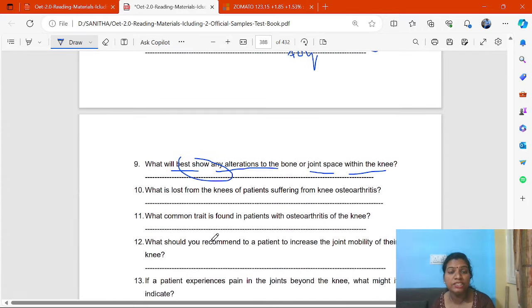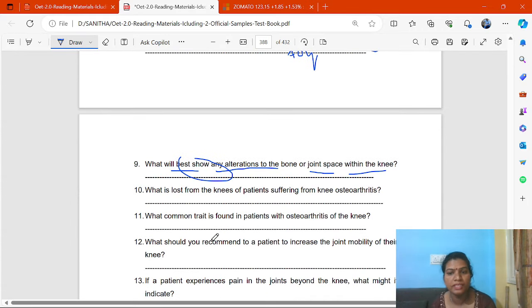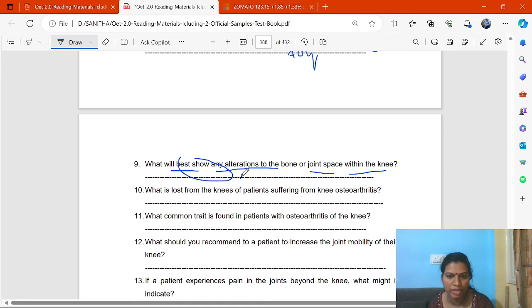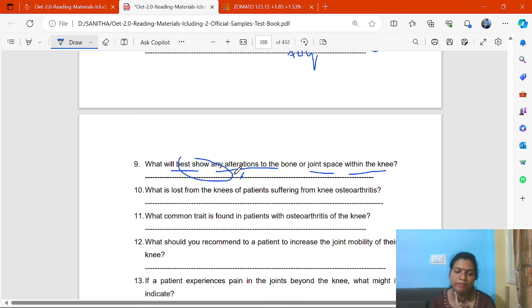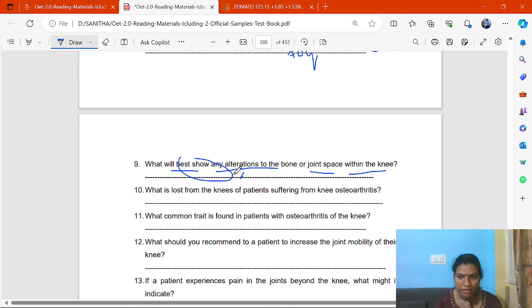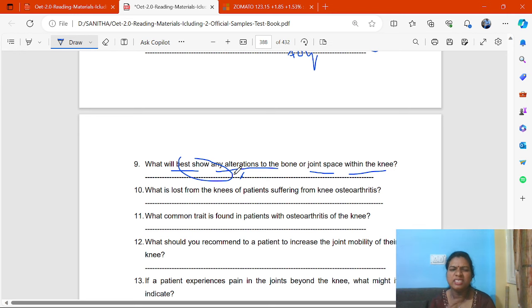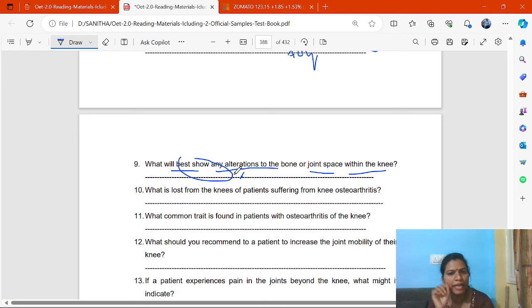What will best show any alteration to the bone or joint space? X-rays. You have to write exactly what is written there. Don't make spelling mistakes — in OIT Reading Part A, spelling must be exactly correct, unlike OIT Listening where minor mistakes are acceptable.